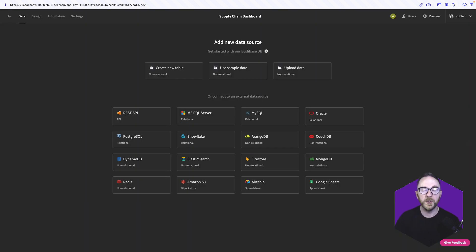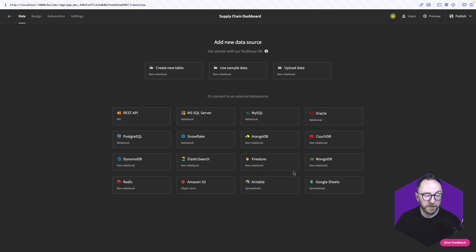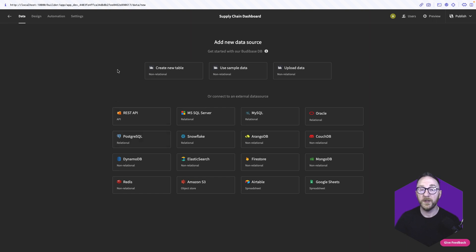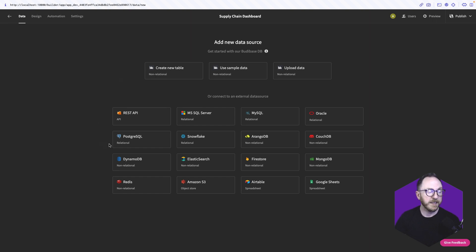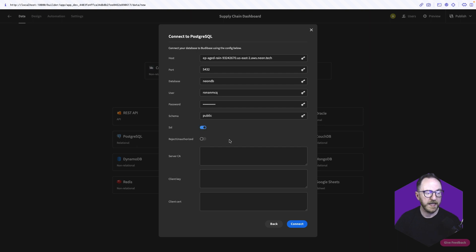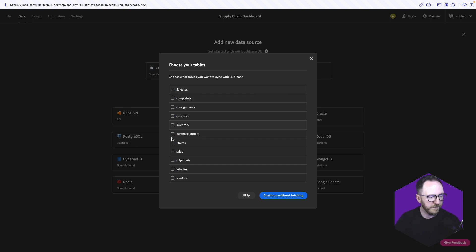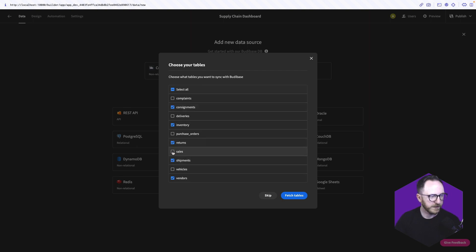With BuddyBase, we want to help you turn your data into action. So the first thing we're always going to ask you is, where is your data? Your data might be accessed through REST API endpoints, a relational database, a non-relational database, or even a spreadsheet product like Airtable or Google Sheets. If you don't have data of your own, you can use our internal data source to create tables as you build. For me, my data is in my Postgres database. So I'll click on Postgres and I'll add my connection details. Once my details are in, I'll activate SSL and click Connect.